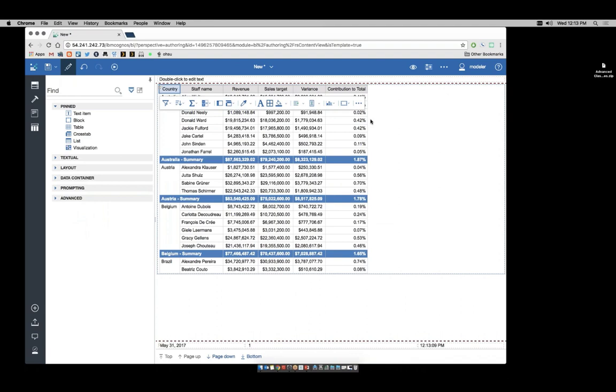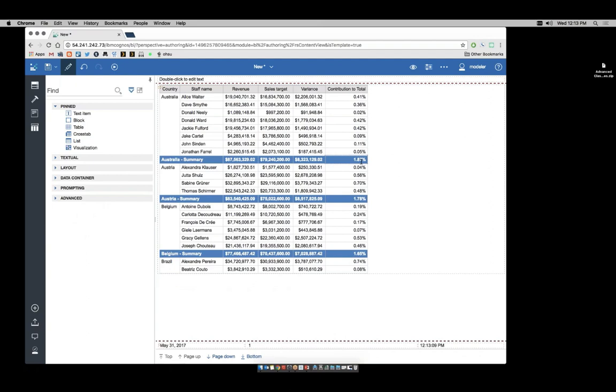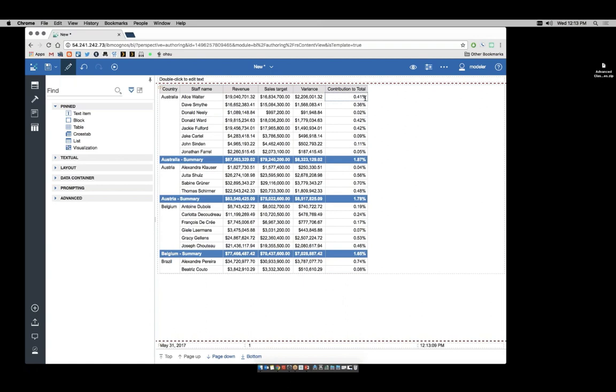Now I see that Australia was 1.87% of my total. That provides good information to the business. However, I see that Alice Walter was 0.41% of my total. Not a lot of business value in seeing that information.